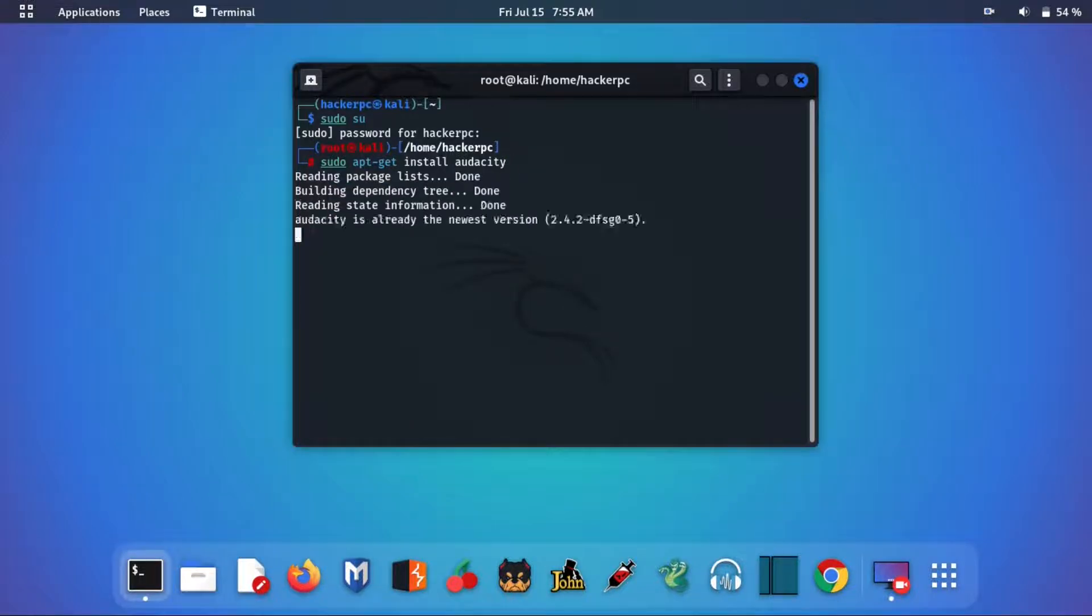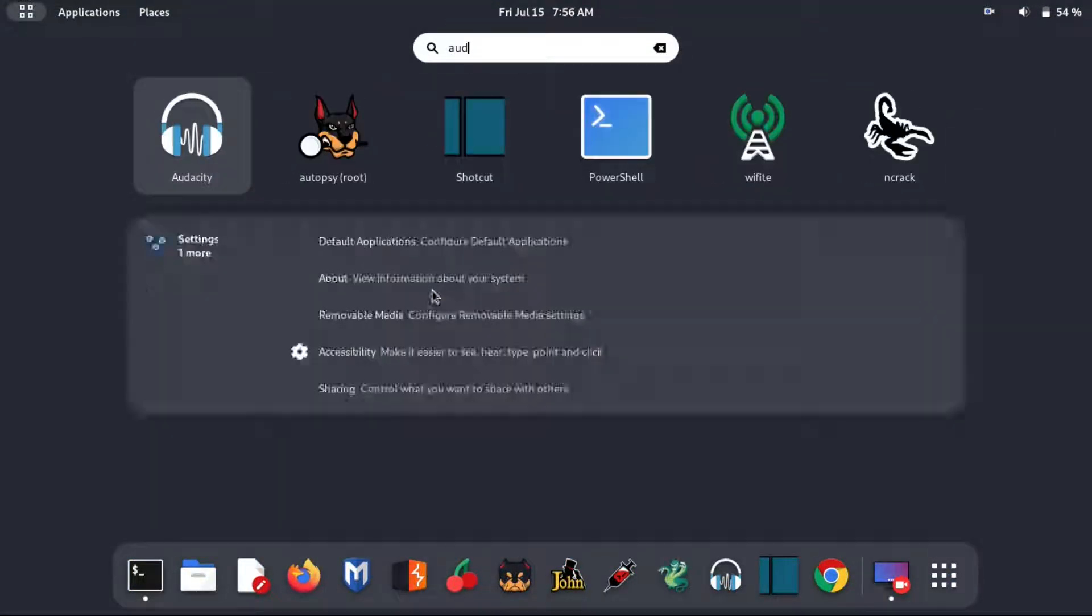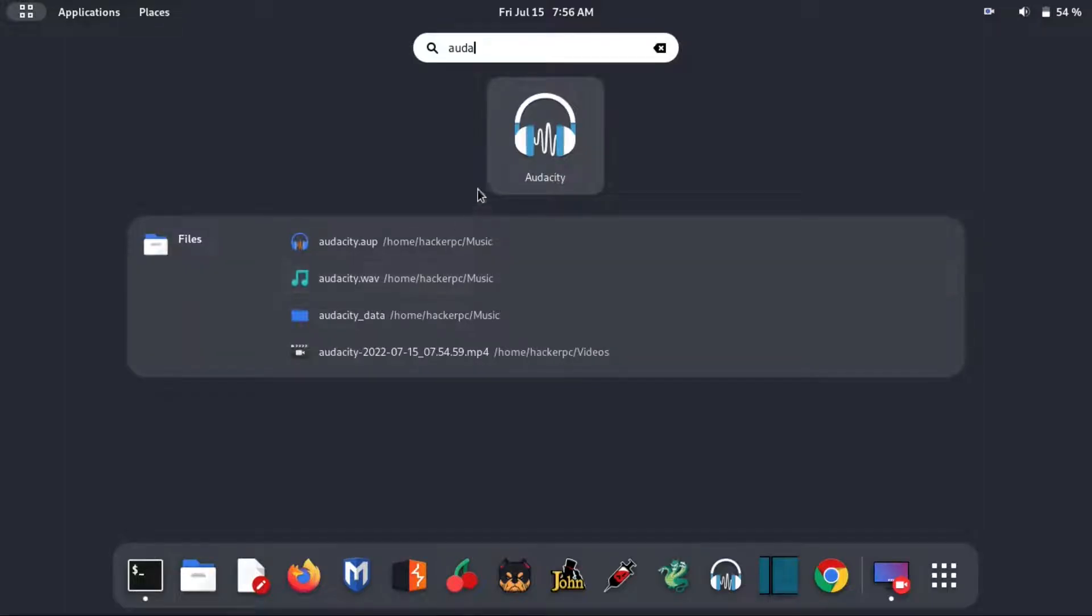After this command, it will automatically install on your Kali machine. This command is enough to install Audacity, and you can easily use Audacity on your Kali Linux.